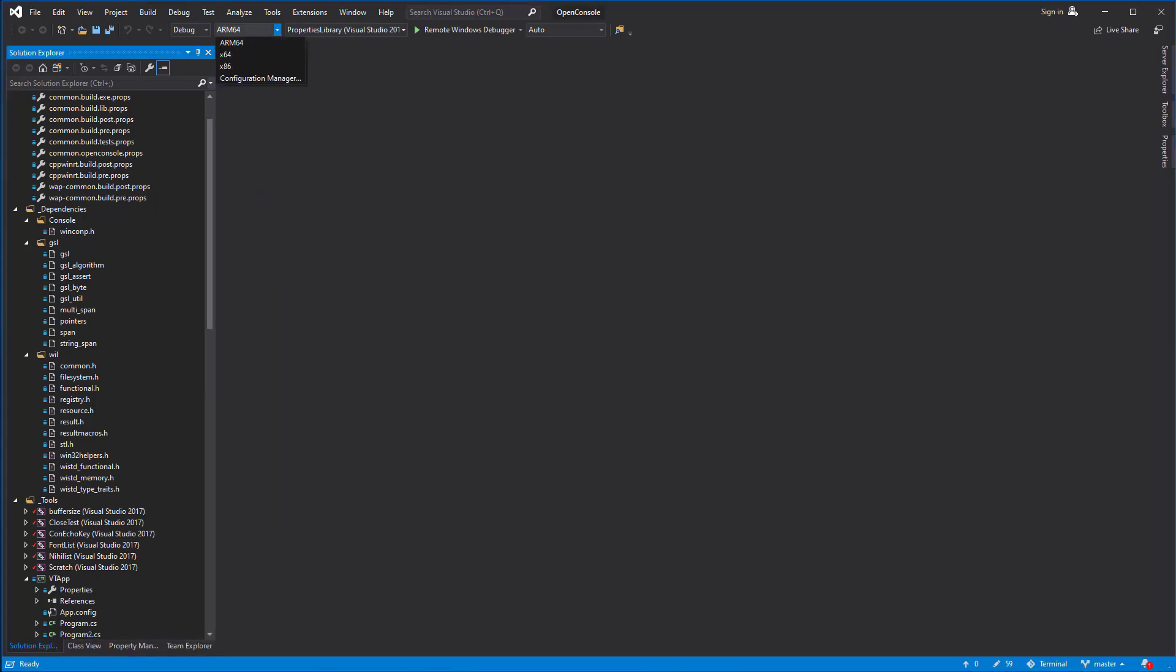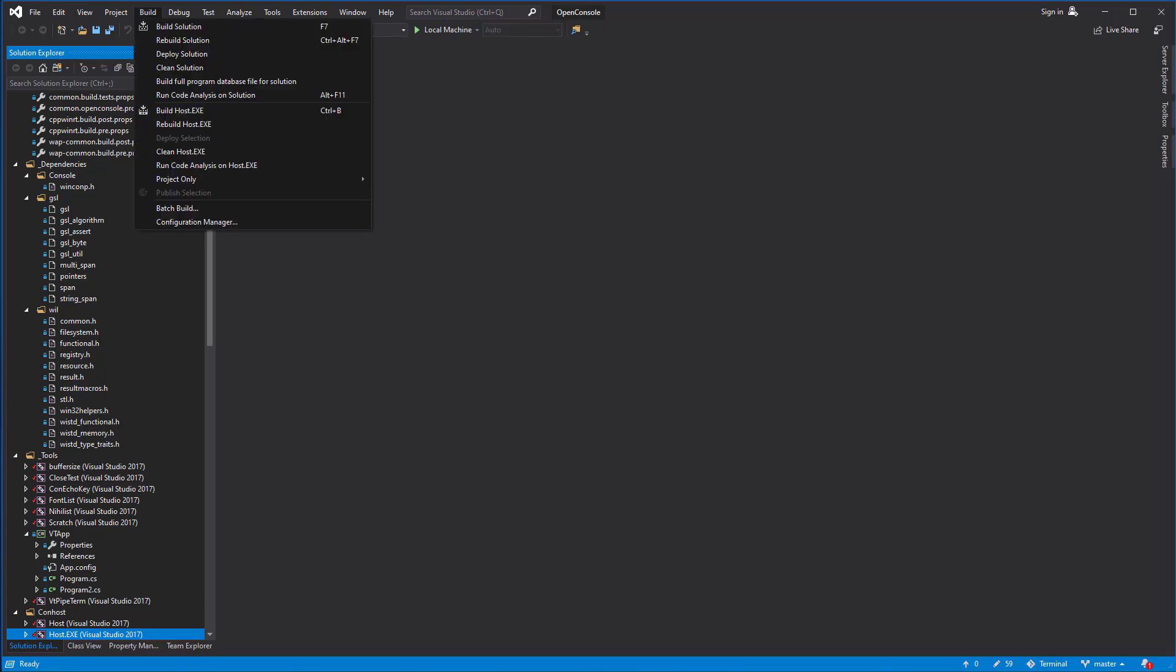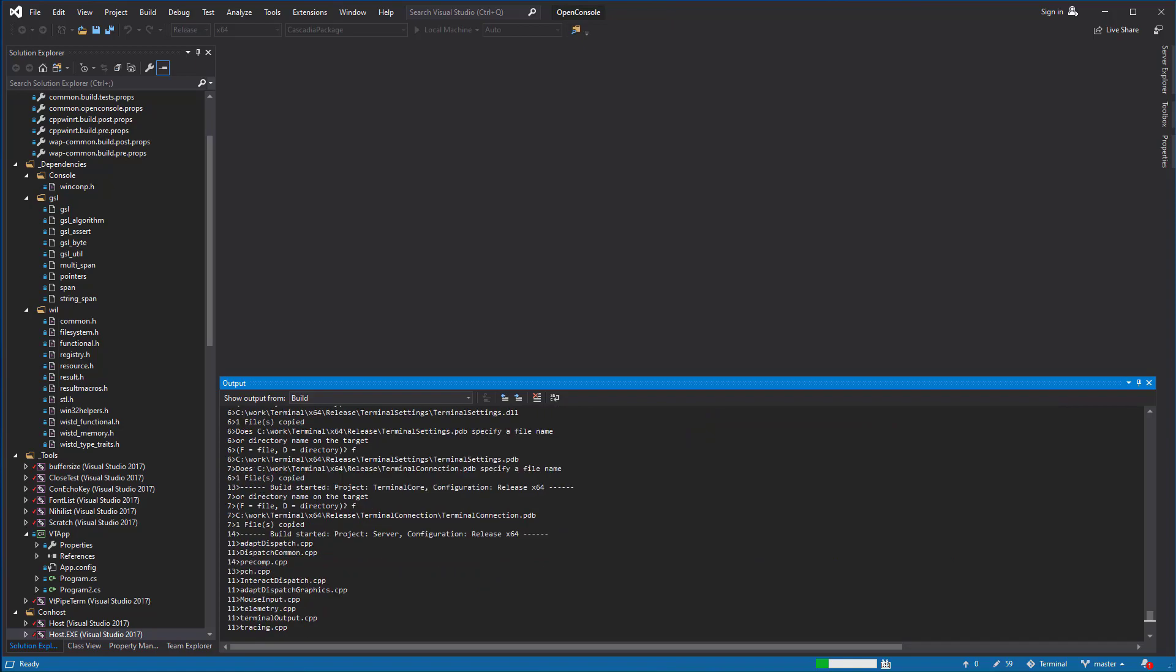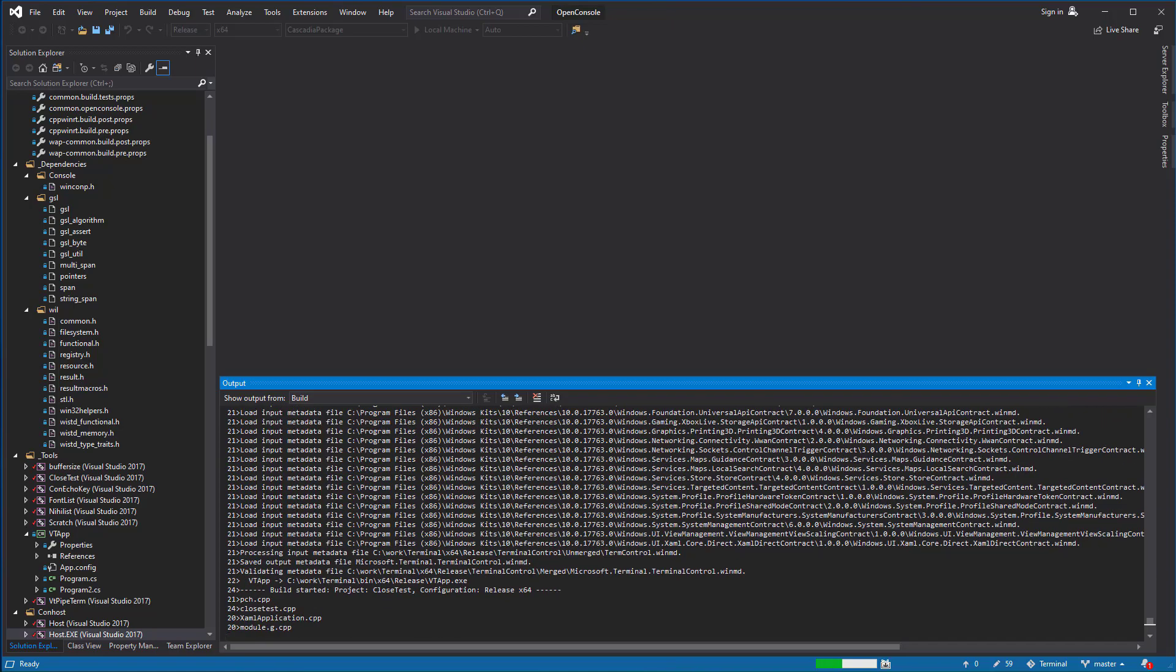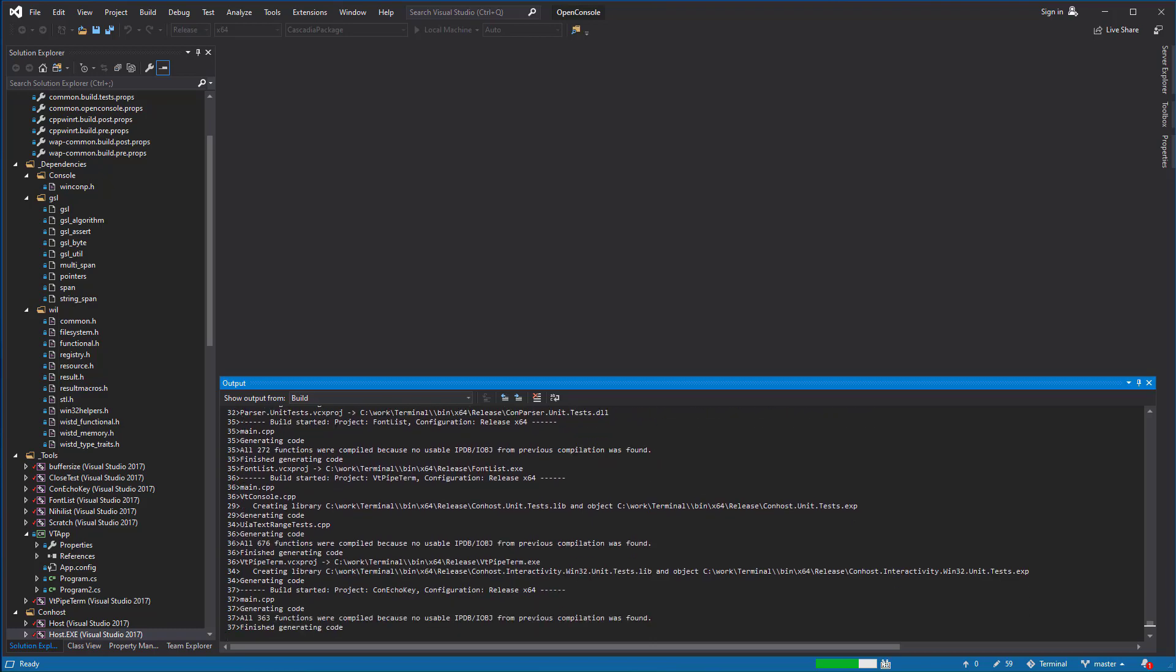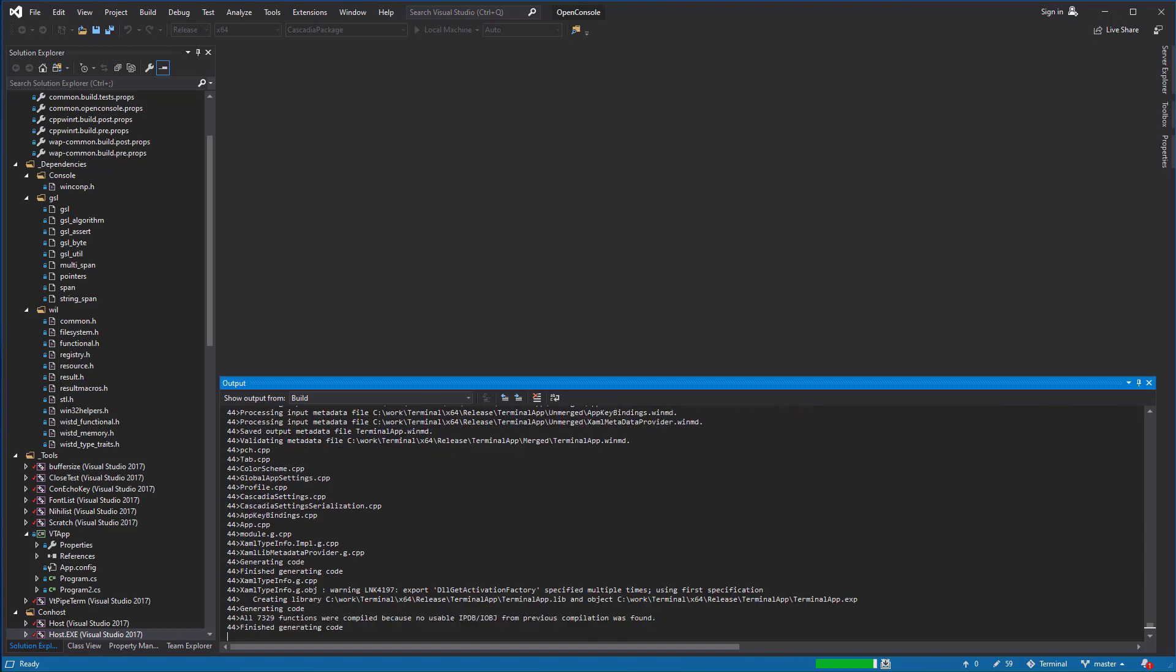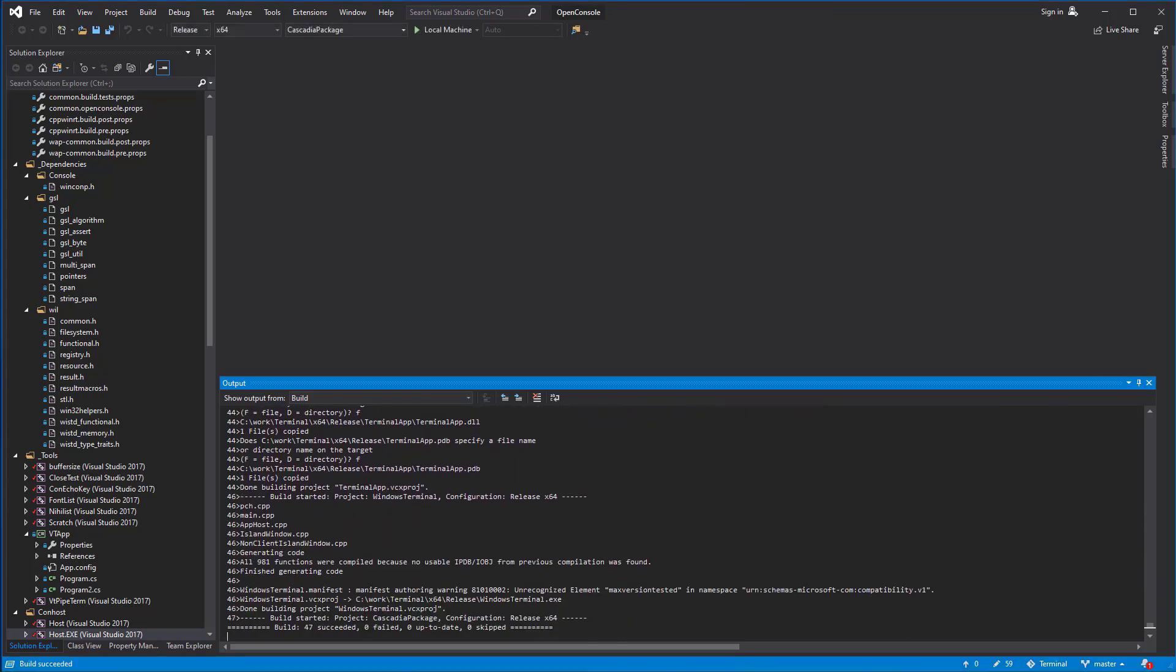Now, change the architecture to x64 and the build to release. Select the Cascadia package solution. Use the build menu to build the solution and wait until the compilation finishes. The build has finished successfully.